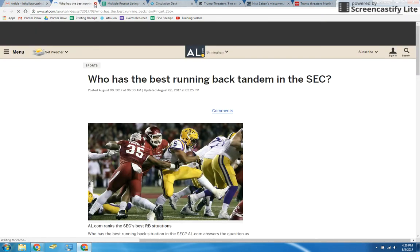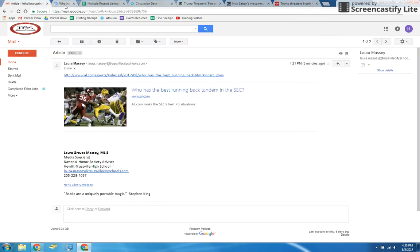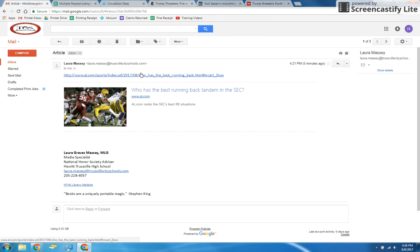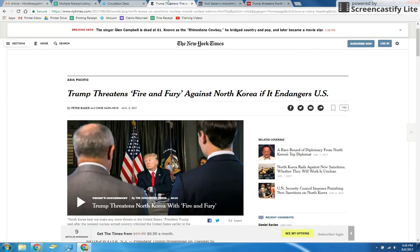Once you open the link to their article, and I've got some open over here so I'm going to close that, but you'll just click their link.